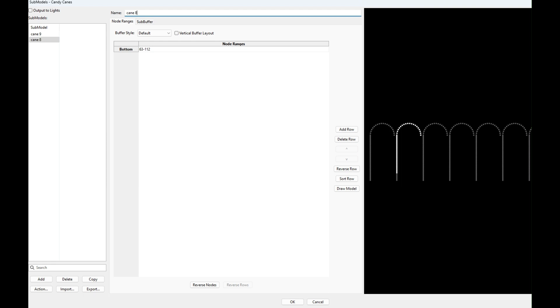So you add the sub models to your sequence. You never use the candy cane model, and then you group the sub models. And then your group of sub models would sequence to this part, and then this leftover area, which is just there for the dead lights, wouldn't be sequenced to.